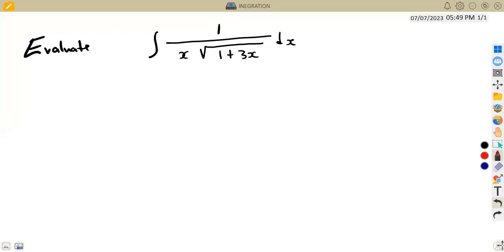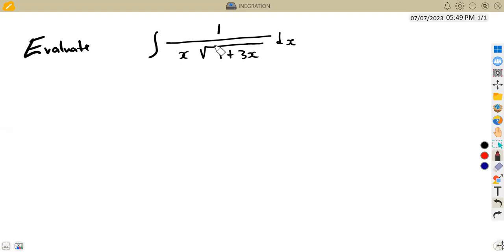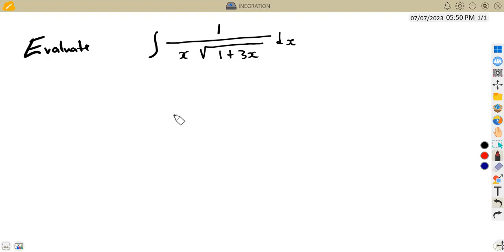Hello guys, welcome back to Mazon African Motives. We are working on integration. We have a question to focus on: evaluate the integral of 1 over x times the square root of 1 plus 3x with respect to x. This integration will be solved using algebraic substitution.